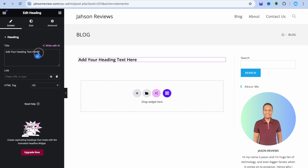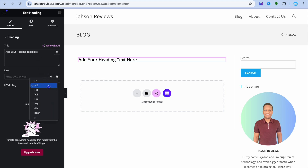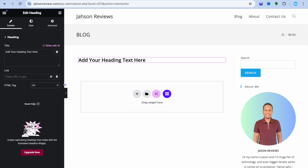Drag and drop your heading right there. Then go over to the left menu option where you see title and type in your title. After typing in your title, you can select whether it is an H2 or H1 — we'll be selecting H1.